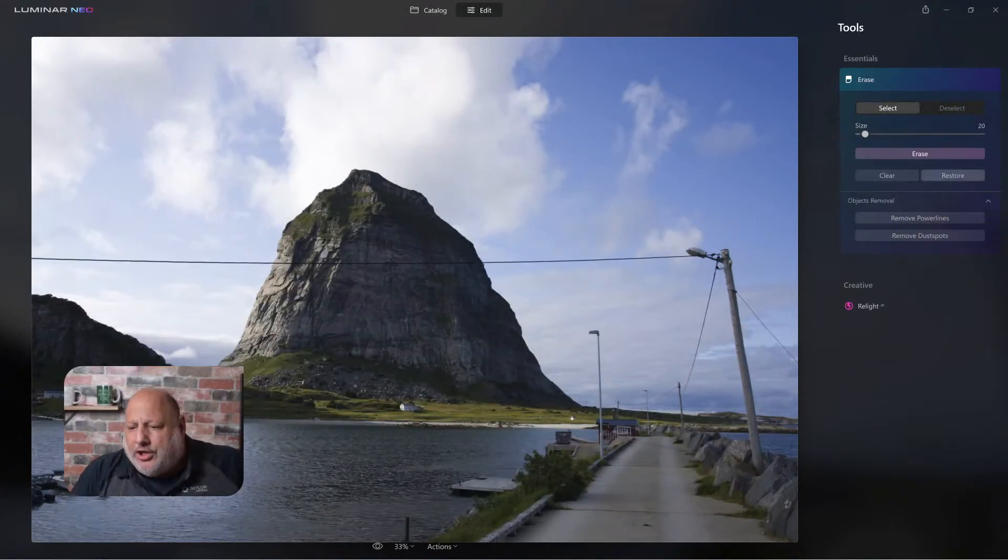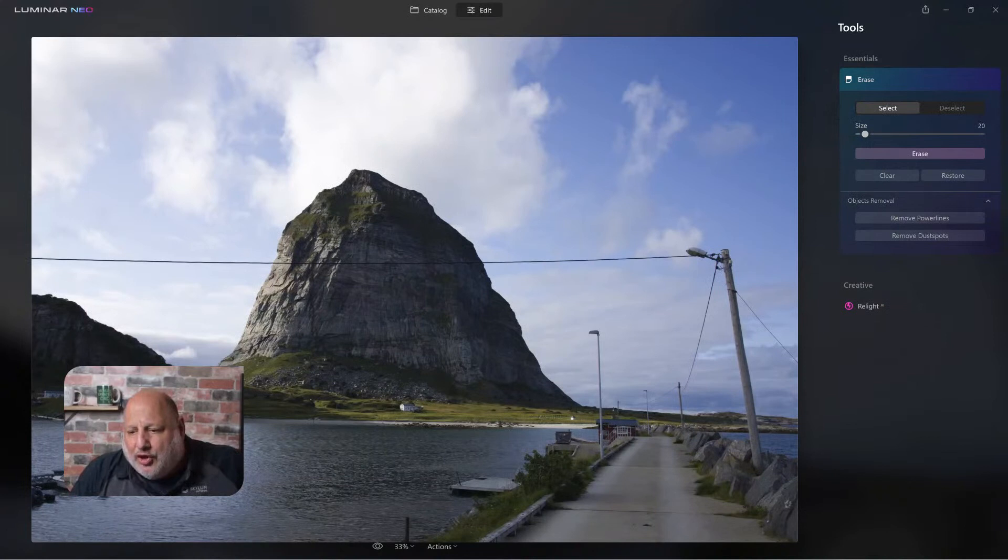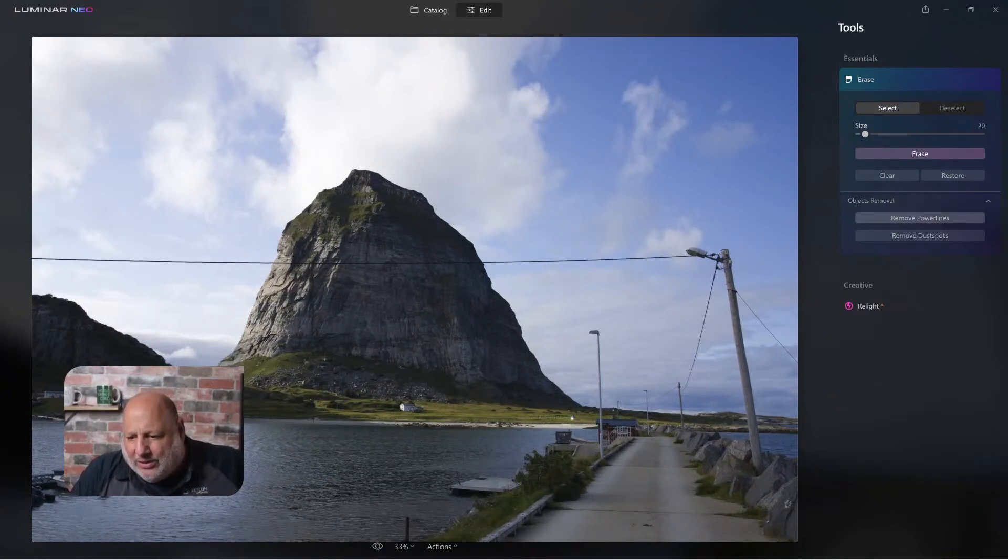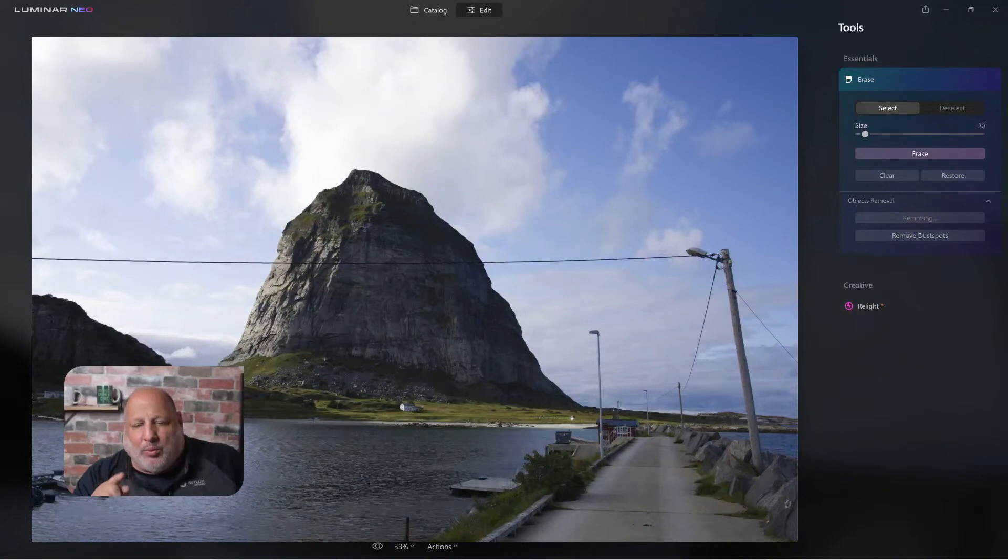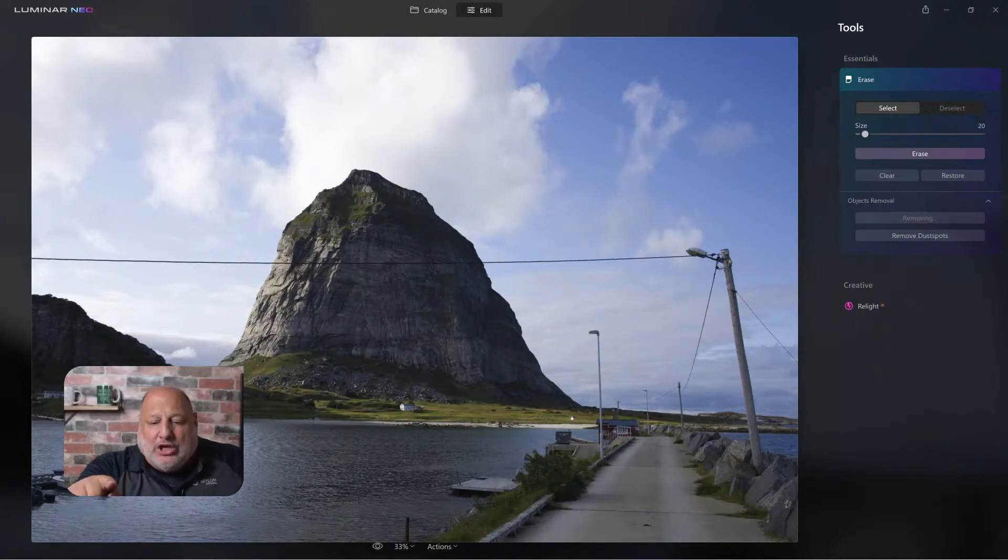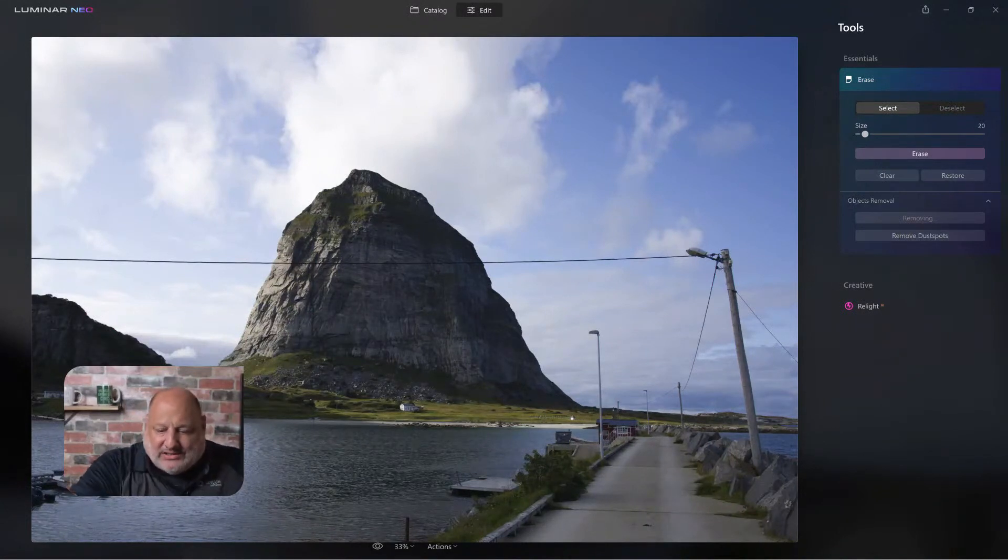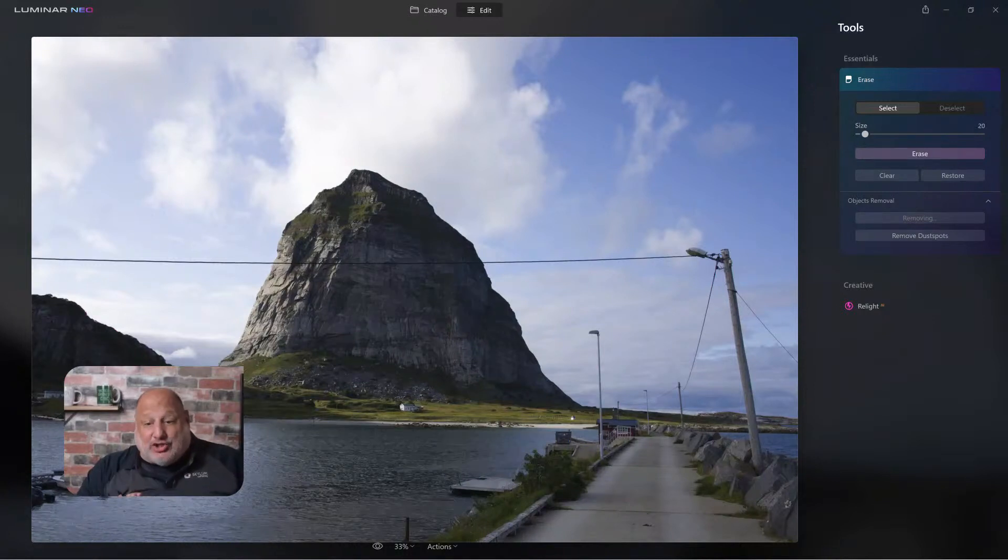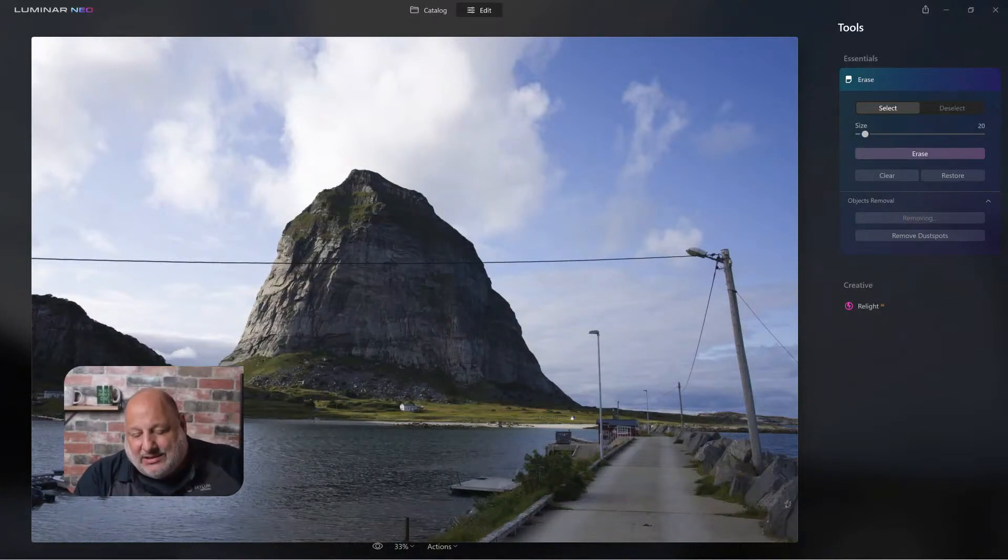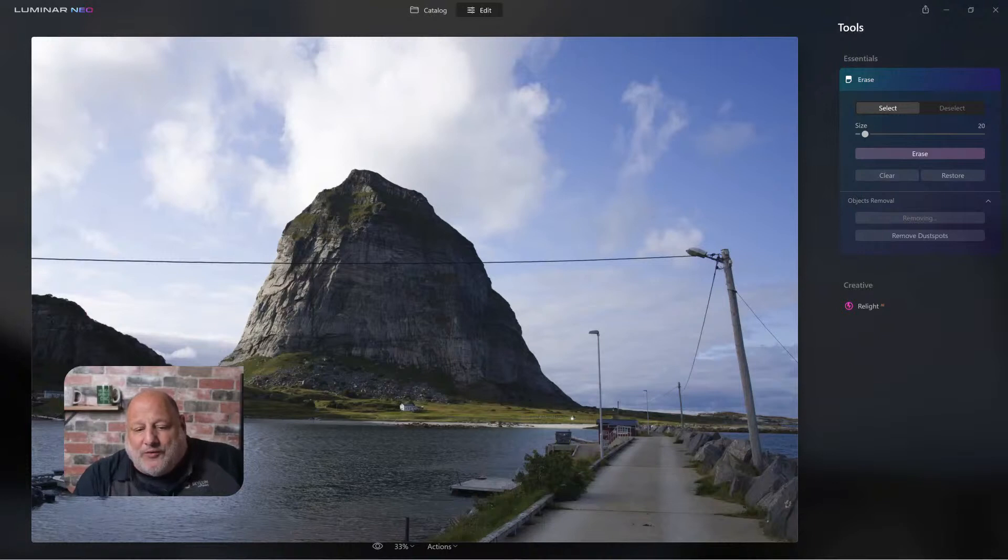Let's come over here to the erase tool and I'm going to show you how we're going to use the new power line removal tool to remove all these in this image and it's going to do an amazing job.